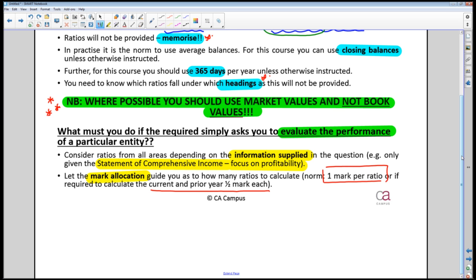If you're doing 20 or 50 ratios, you'll never finish your paper. Use the mark allocation as a guide. This is one case where you aren't trying to match the UNISA solution, because it will show 100 available marks and you only need 10. Don't get stuck — when you run out of time, move on. It's normally one mark per ratio, or half a mark per year if calculating both years.